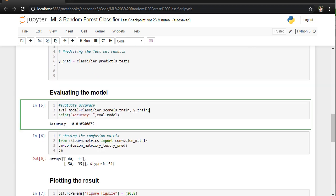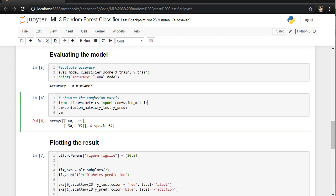Afterwards we are going to evaluate the model. Therefore we are using the scoring function, and we have accuracy of 81%. Confusion matrix to show you the true and false positive, etc. We can also calculate the accuracy.